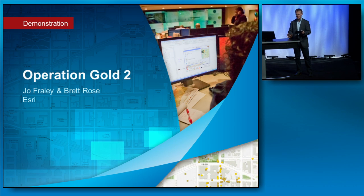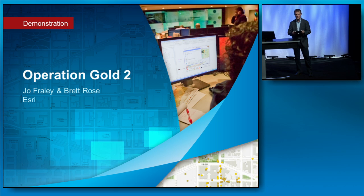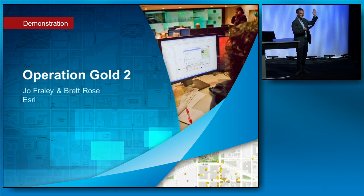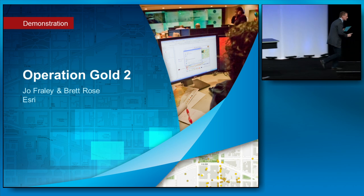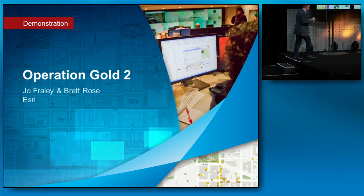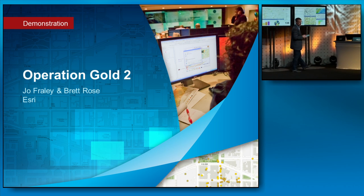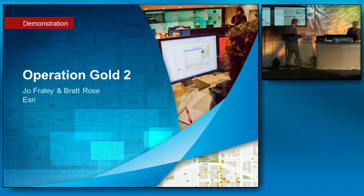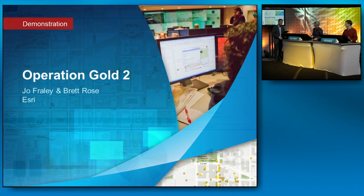If you remember 20 minutes ago, Joe promised the continuation of Operation Gold. So with much anticipation, it's time to light up the Operation Center and we're going to check in with our watch officer, Joe Fraley, and she's going to be monitoring the operation.